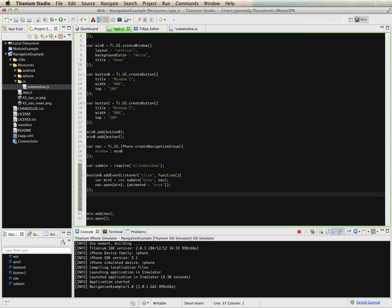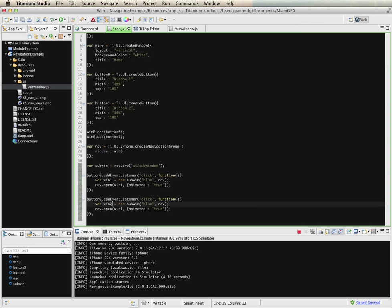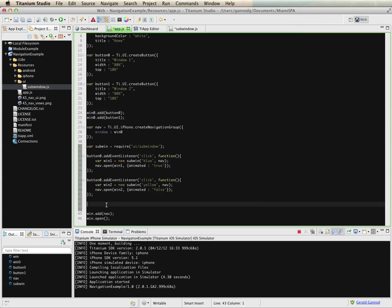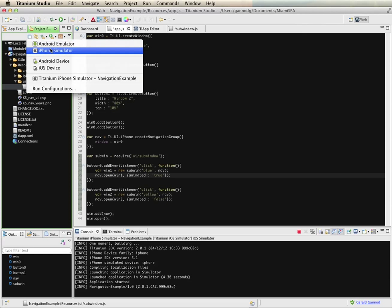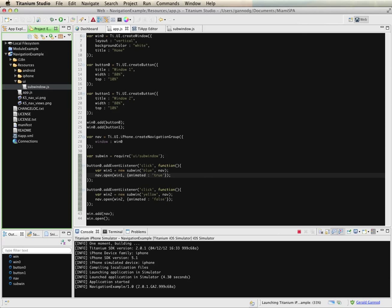The second button is going to be very similar. I'll call this win two and give it the color yellow. This time, instead of animating it, let's not animate it and see what that looks like. Again, the key part is the use of the navigation object — you pass it a window and the properties for how to display it, and the interface will slide or not slide depending on the parameter. Let's build this and see what happens.